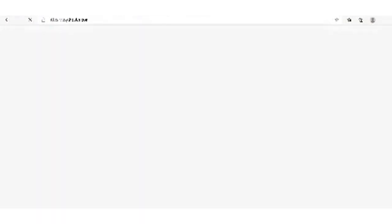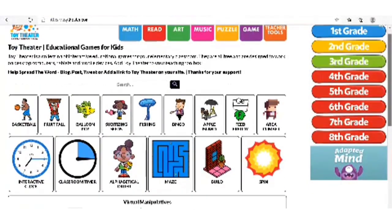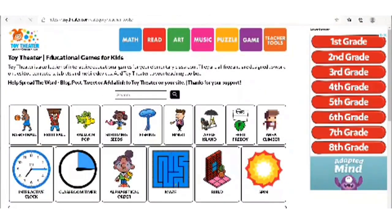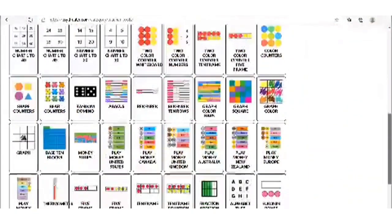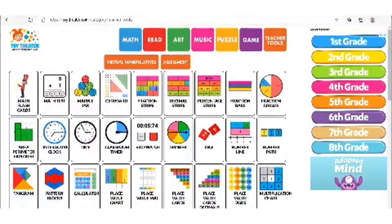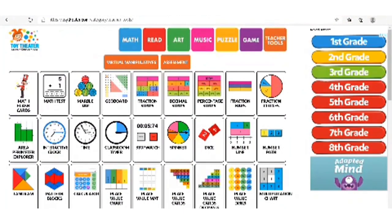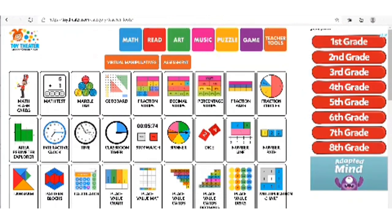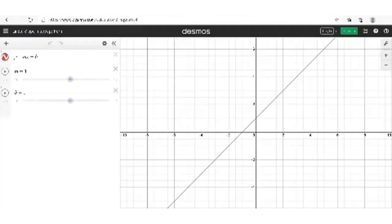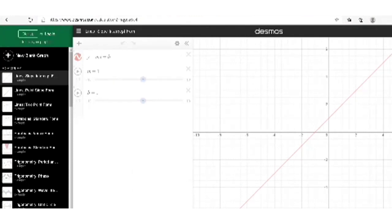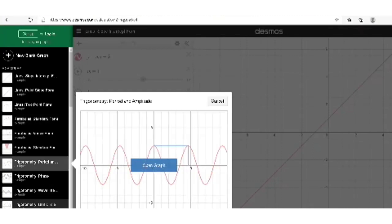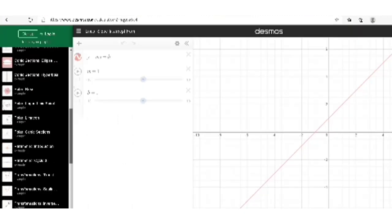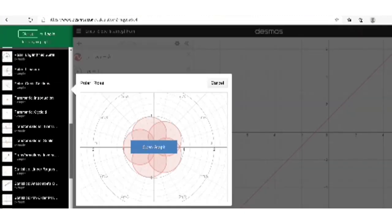We have Toy Theater — a lovely one with different tools. There are teacher tools with virtual manipulatives and you can click on any of them to see what's offered. It's not just about math — there's also reading, art, music, puzzles, and games. We also have Desmos, which offers slope-intercept form, parabolas, trigonometry, conic sections, and more — great for high school students.